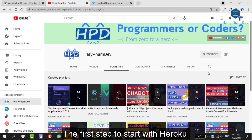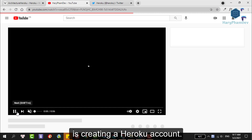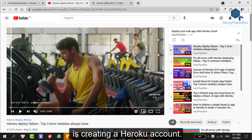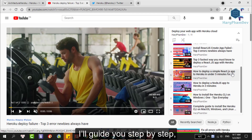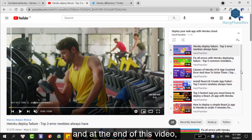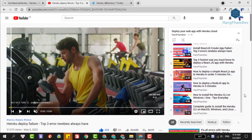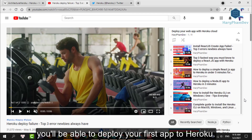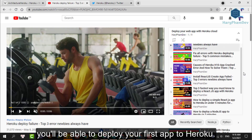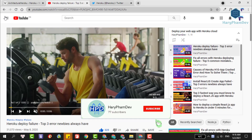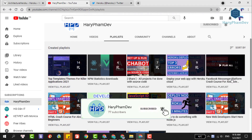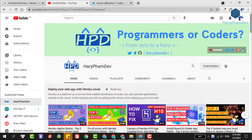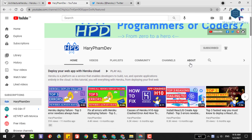The first step to start with Heroku is creating a Heroku account. It should be easy — only a few clicks and no credit card required. I will guide you step by step and at the end of this video you will be able to deploy your first app to Heroku. But before starting, if you haven't subscribed to my channel yet, make sure to subscribe and hit the bell icon so that you get instant notifications of my video uploads.